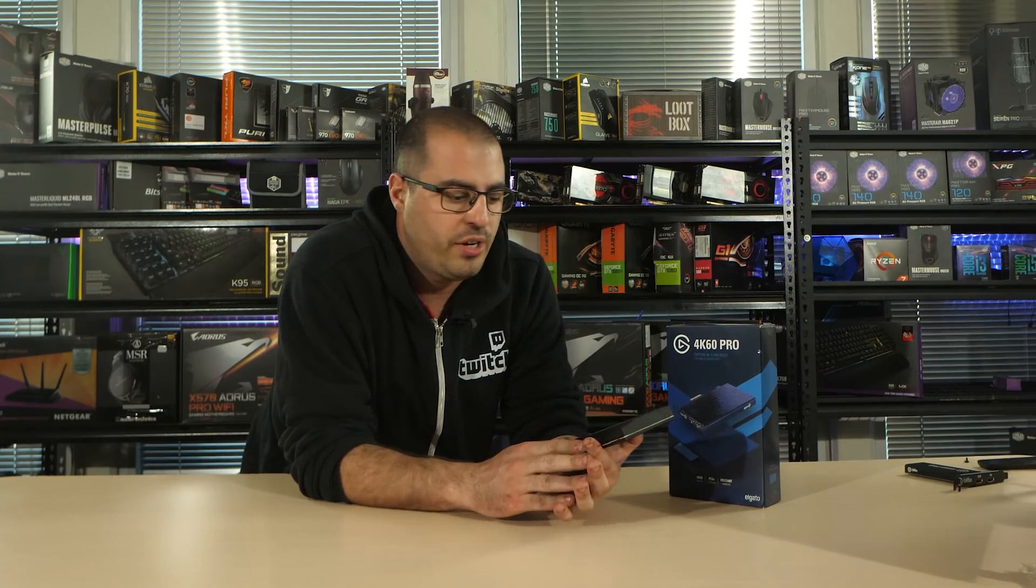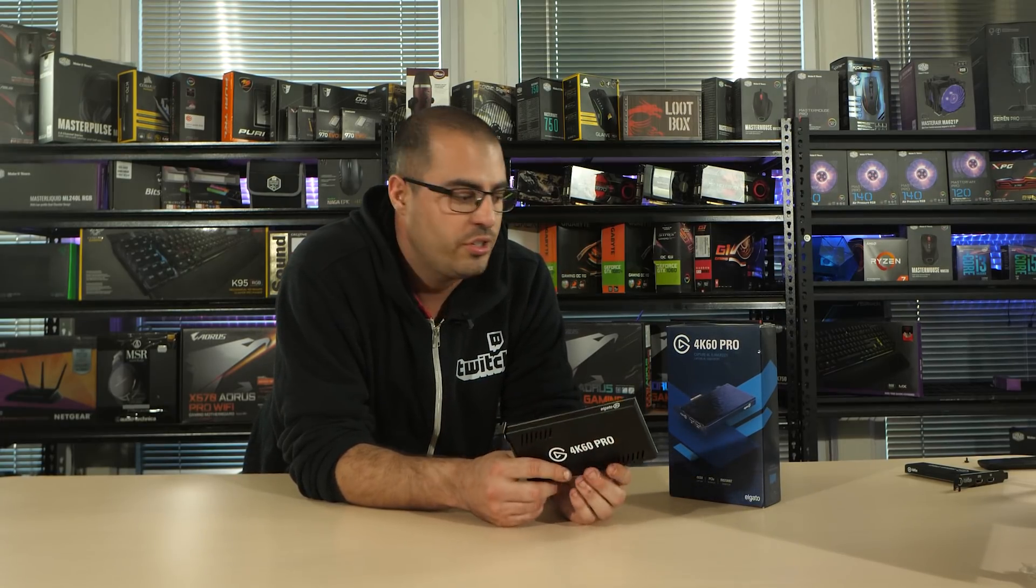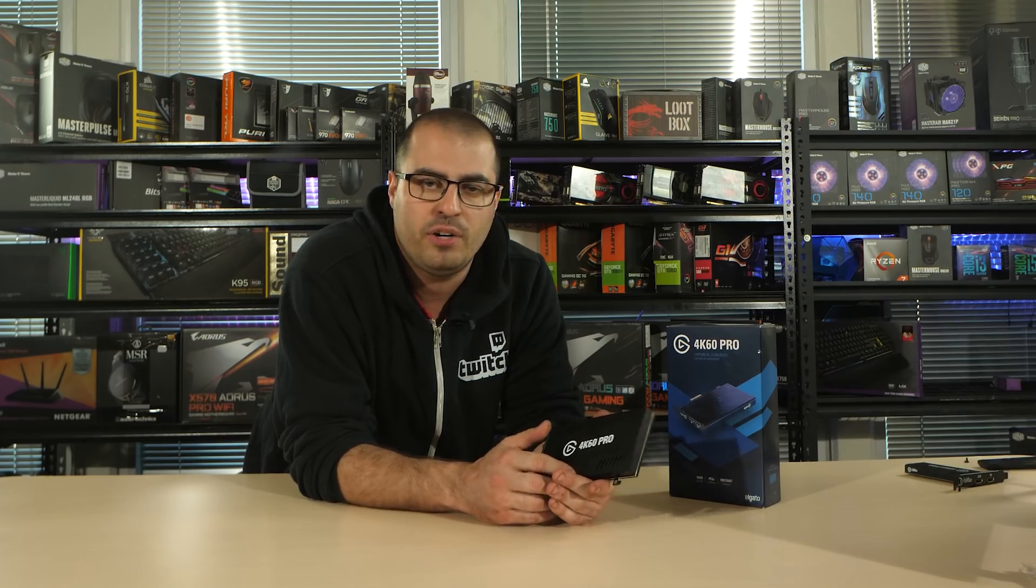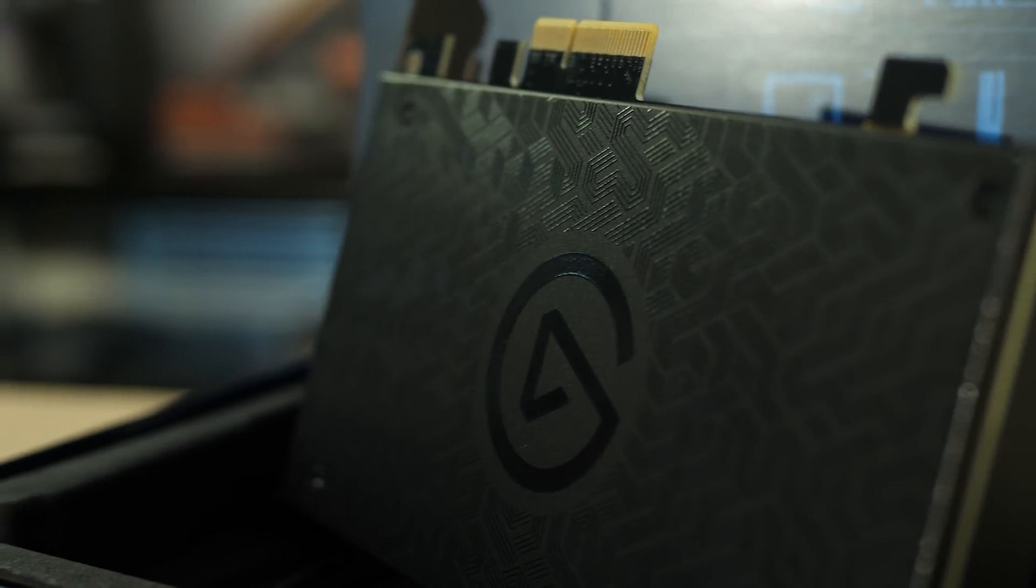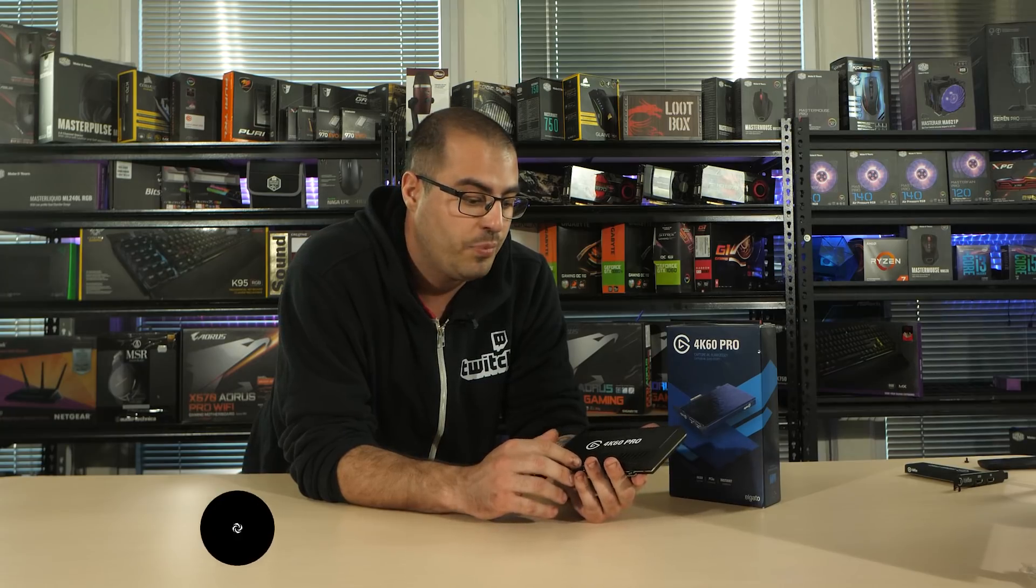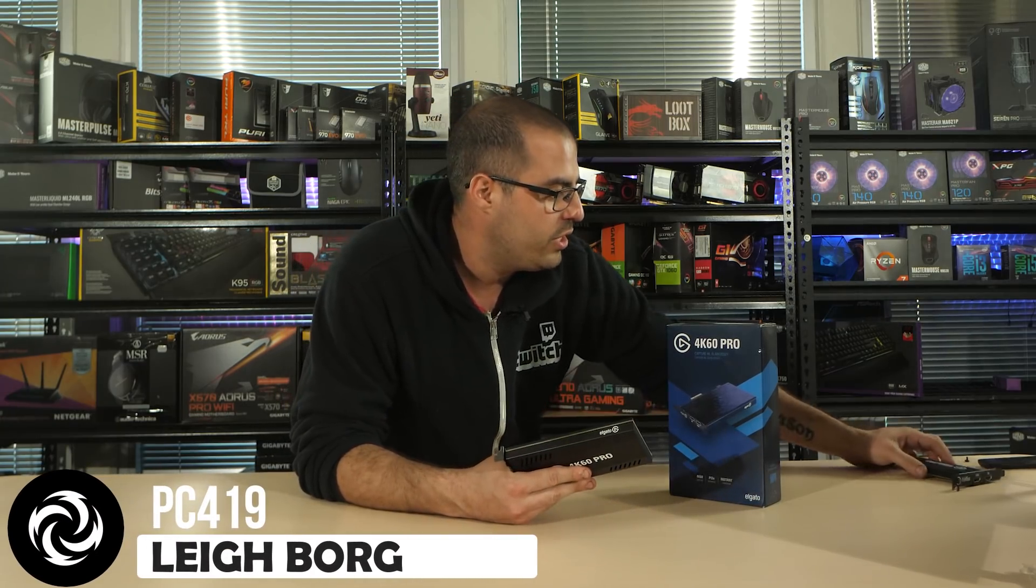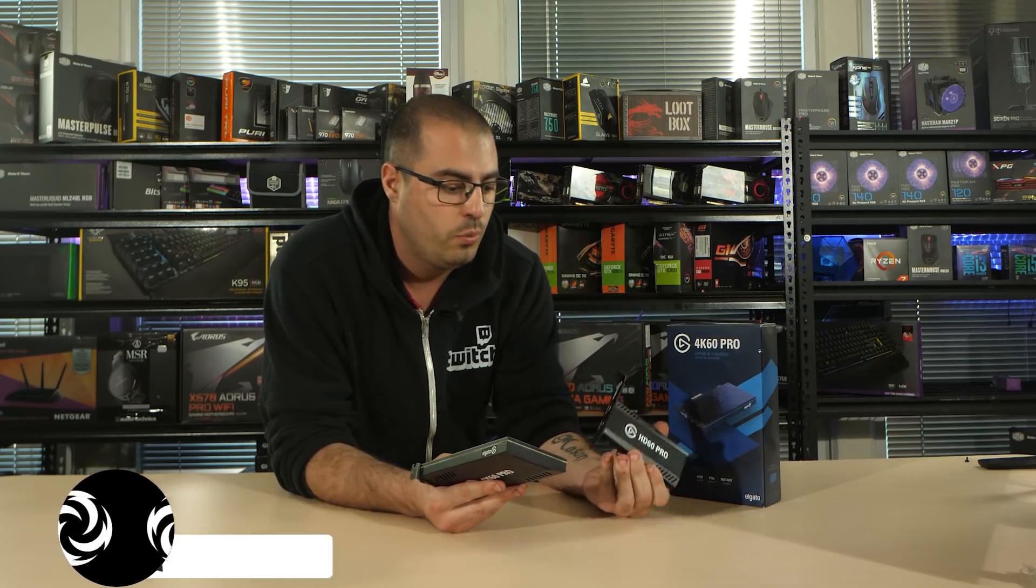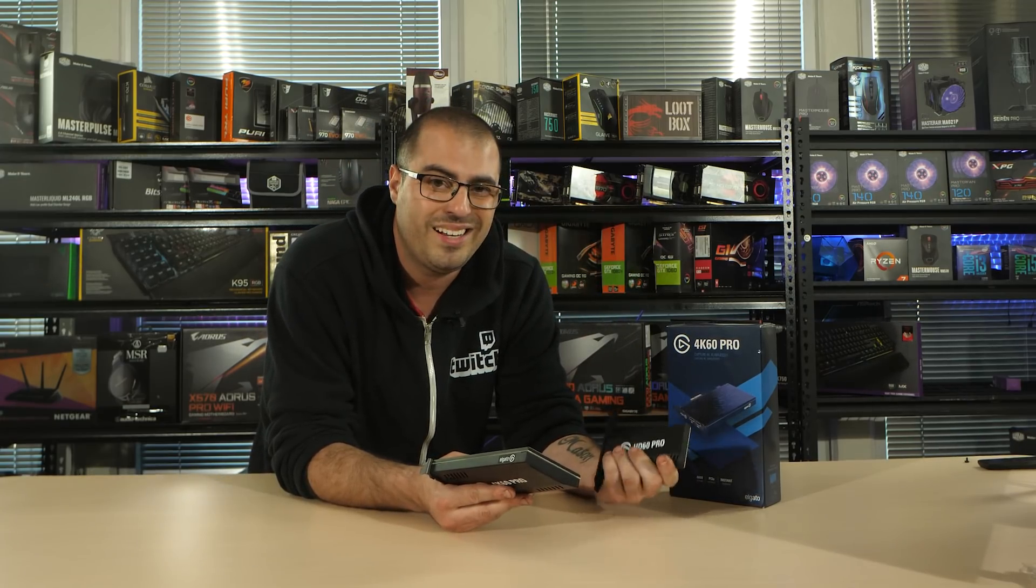Welcome back to the channel. We're here talking about capture cards and what I've got in the studio today is the 4K60 Pro from Elgato. Elgato sent me this capture card with 144 hertz pass-through, which is what I really needed it for. I was originally using the HD60 Pro which was 1080p pass-through but it only did 60 hertz.